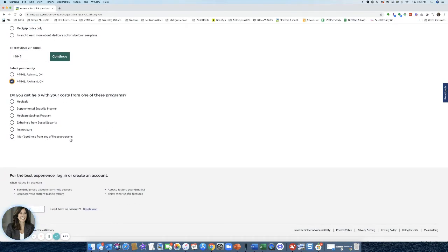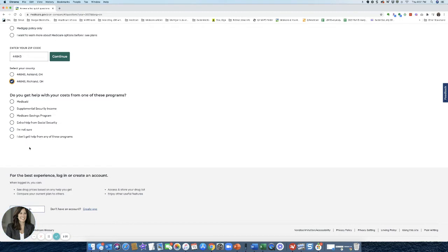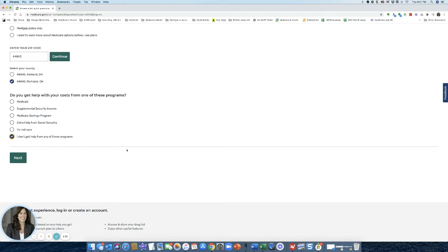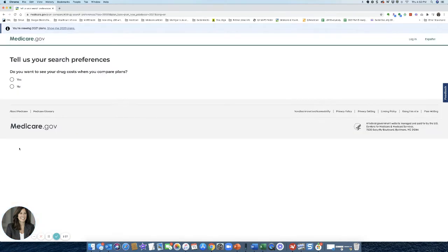And down here, I'm just going to say I don't get help from any of these programs. So I'm not on Medicaid. I'm not getting supplemental help from the government or anything. This is just pretty much for people that have to pay complete out of pocket for their prescription drugs. I don't get help from any of these programs. Hit next.